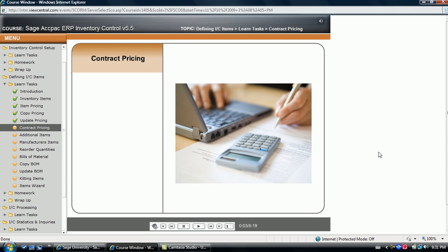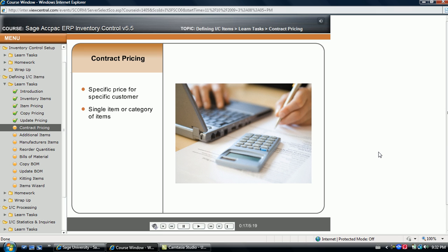Contract pricing allows you to determine a specific price for a particular customer. This price can be for a single item for which a customer agreement has been made, or for an entire category of items that a customer may purchase.